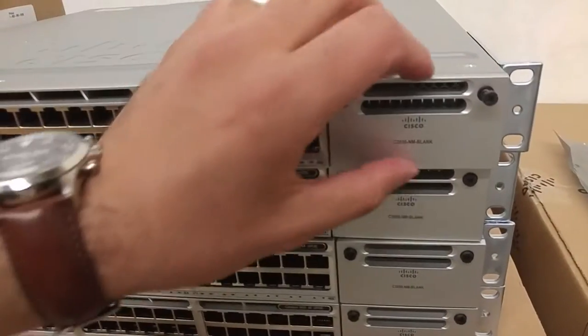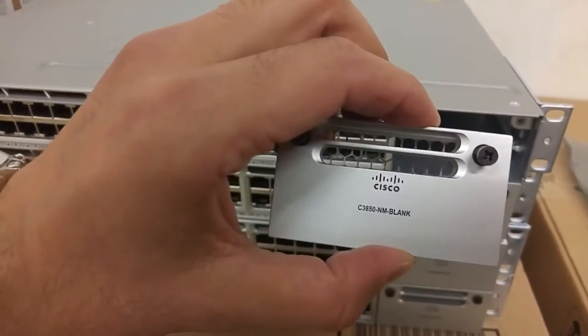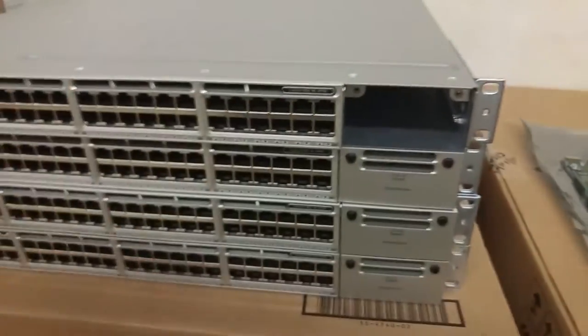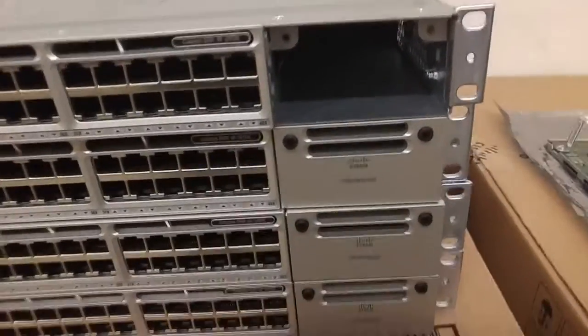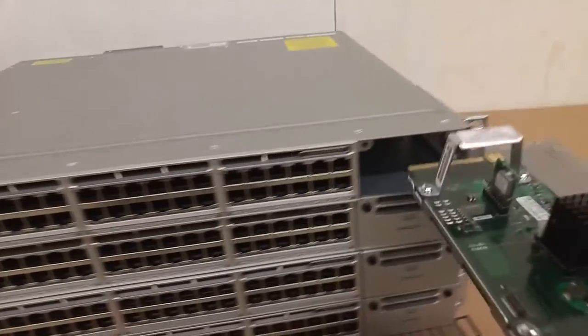So this one is blank cover. Here's where the module will go.